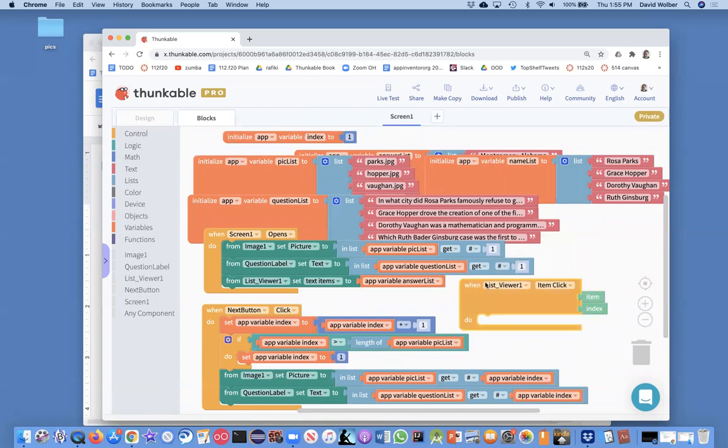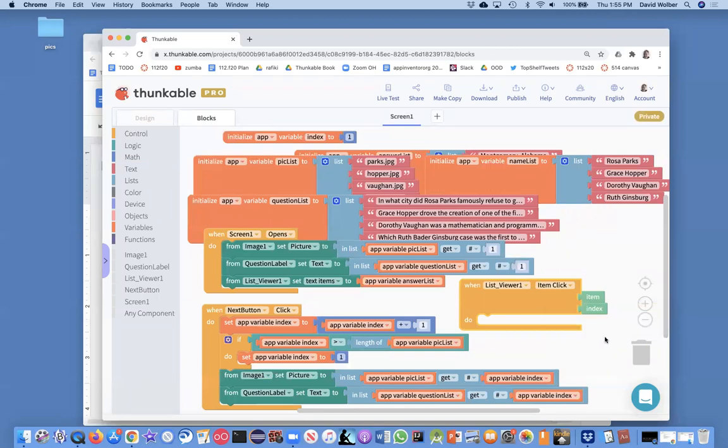And this list viewer item click event actually has two event parameters. One tells you the actual text of the item they chose, for instance Montgomery, Alabama. And the other one tells you the index of what they chose.